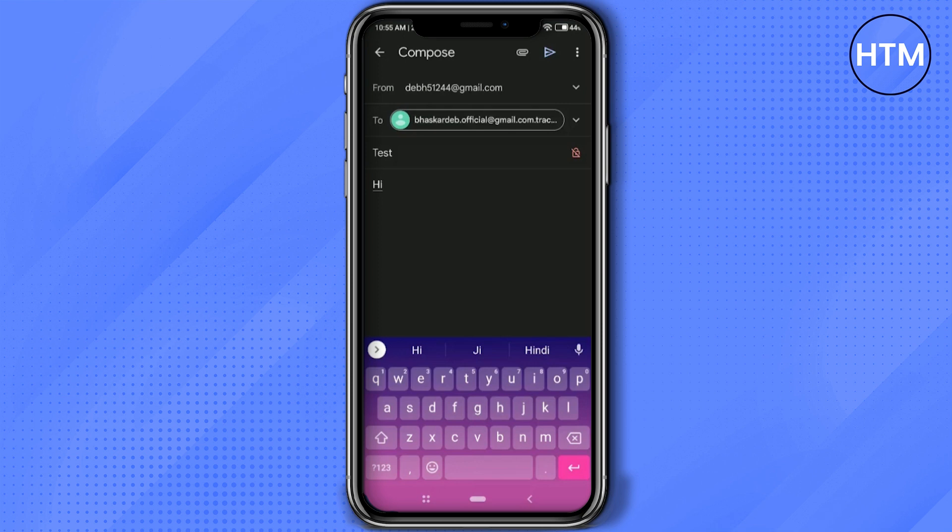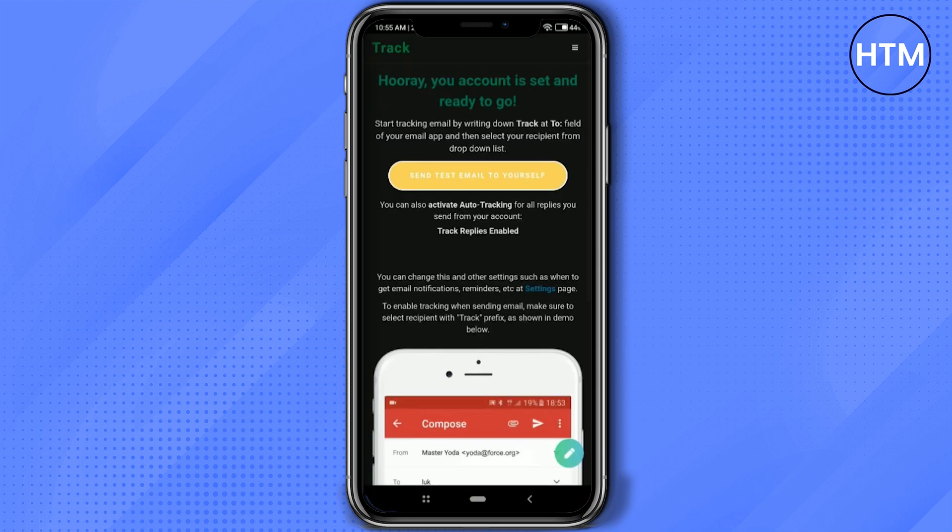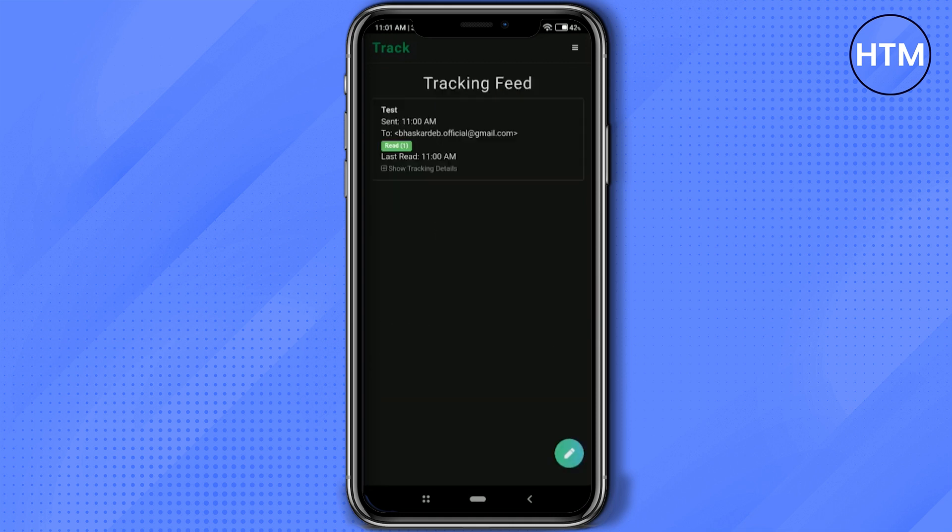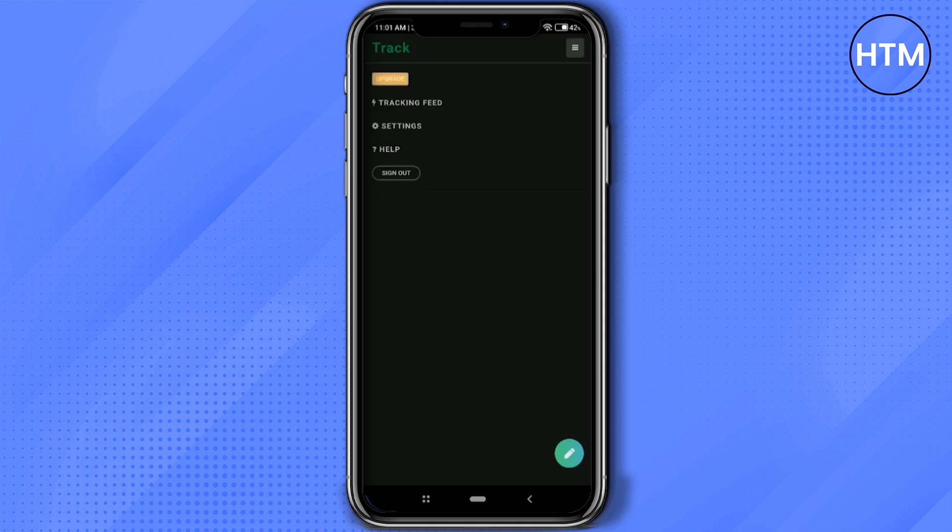After writing the email, all you have to do is click on the send icon at the top right, and the email will be sent. After that, the application should load automatically. But if it doesn't, click on the three lines at the top right, click on 'Tracking Feed,' and then you can load the application.